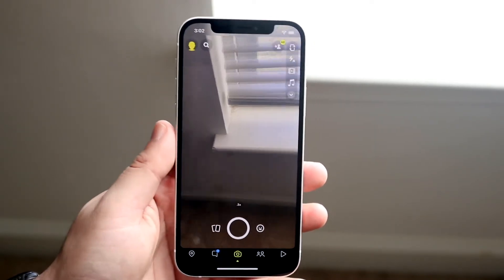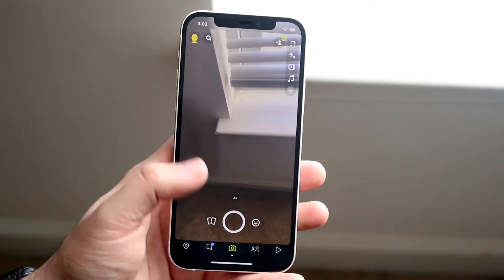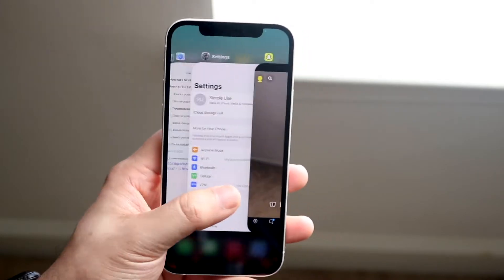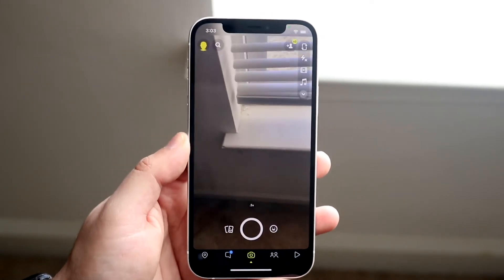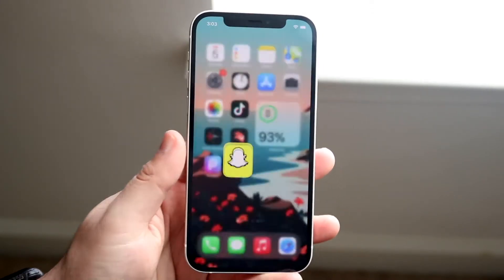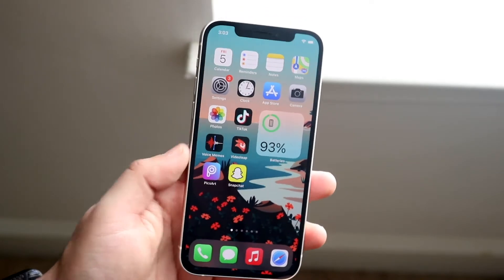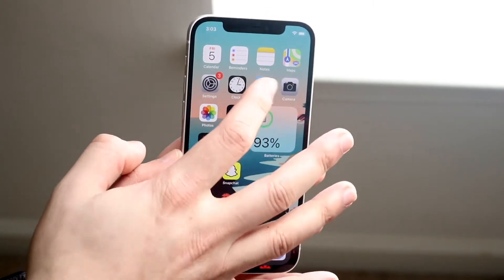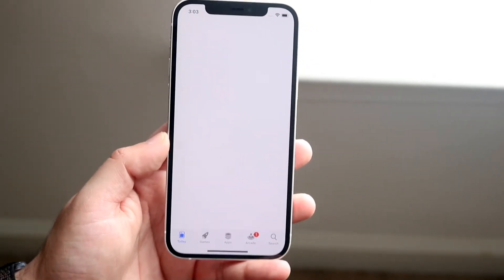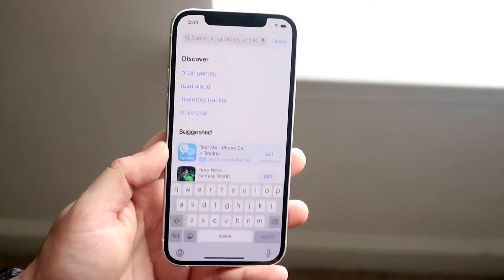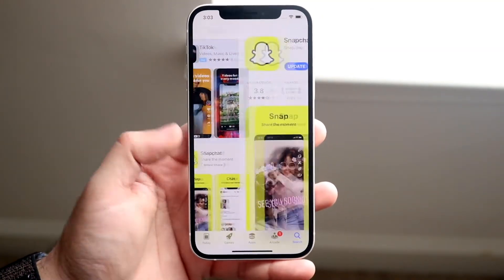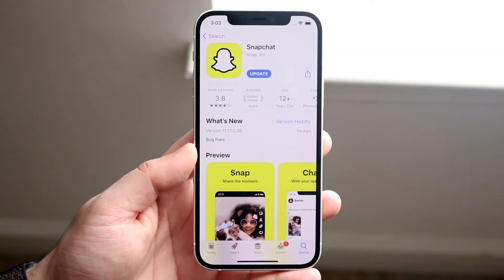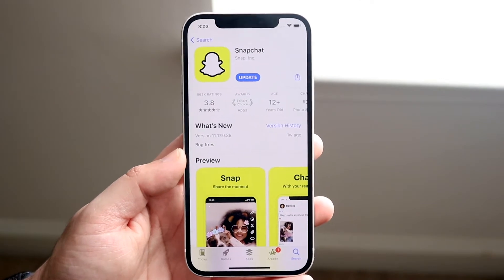If those things aren't working, put your phone in airplane mode, swipe out of the app, go back into it, and try again. If that still doesn't work, go into your App Store, click on the search bar, and type in Snapchat to see if there's an update available.